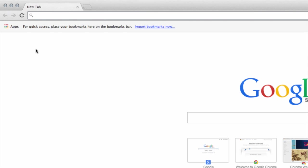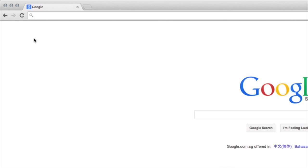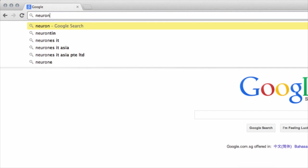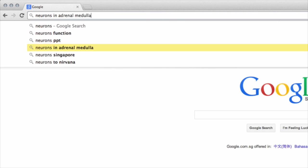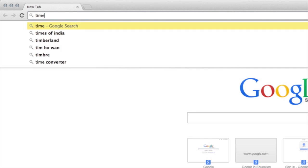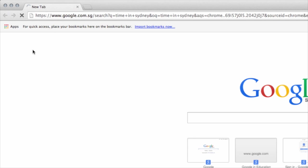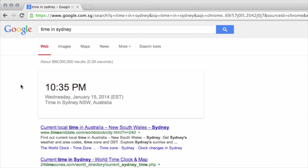It is fast with auto-complete of recent or bookmarked sites. Instant search is also integrated and typing a few terms will bring up popular search suggestions. Additionally, do math or find the current time in Sydney. The power of Google.com is built right into the Omnibox.